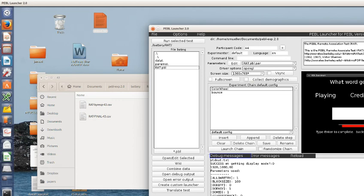All right. Well, that is the pebble RAT task. And it's available by downloading pebble at pebble.sourceforge.net. Thank you.